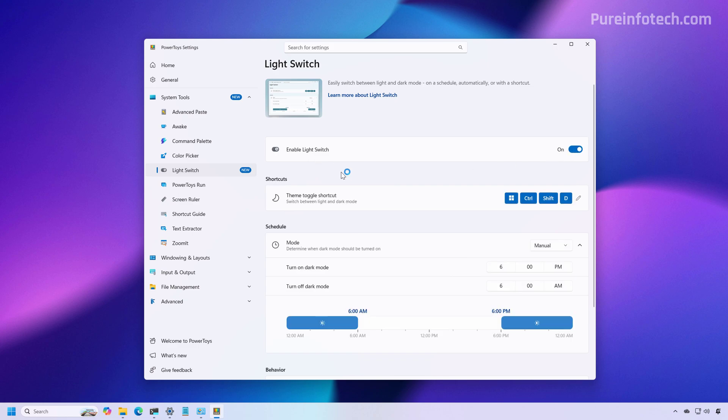Now, by default, you also have a shortcut that you can use, which is the Windows key plus control plus shift plus D. And if you use that keyboard shortcut at any time, while the PowerToys tool is running on your computer, you'll be able to switch between the light and dark modes manually.